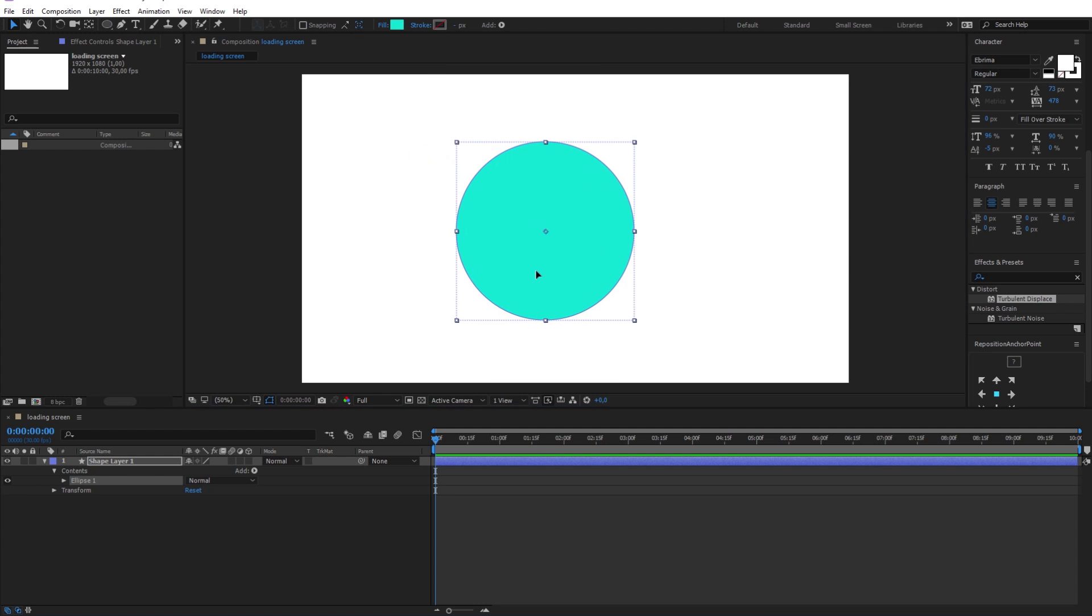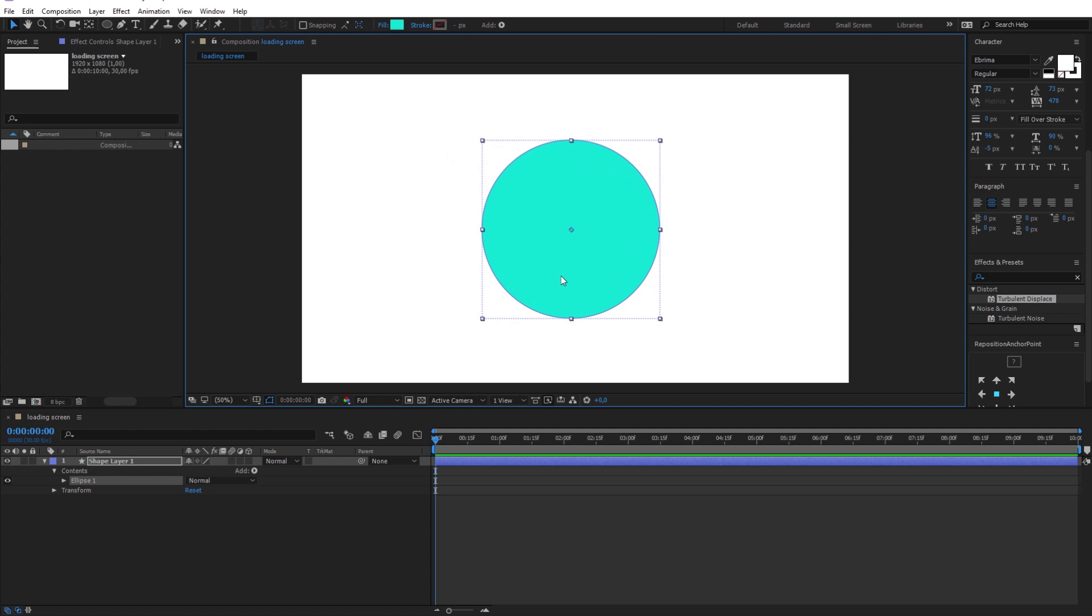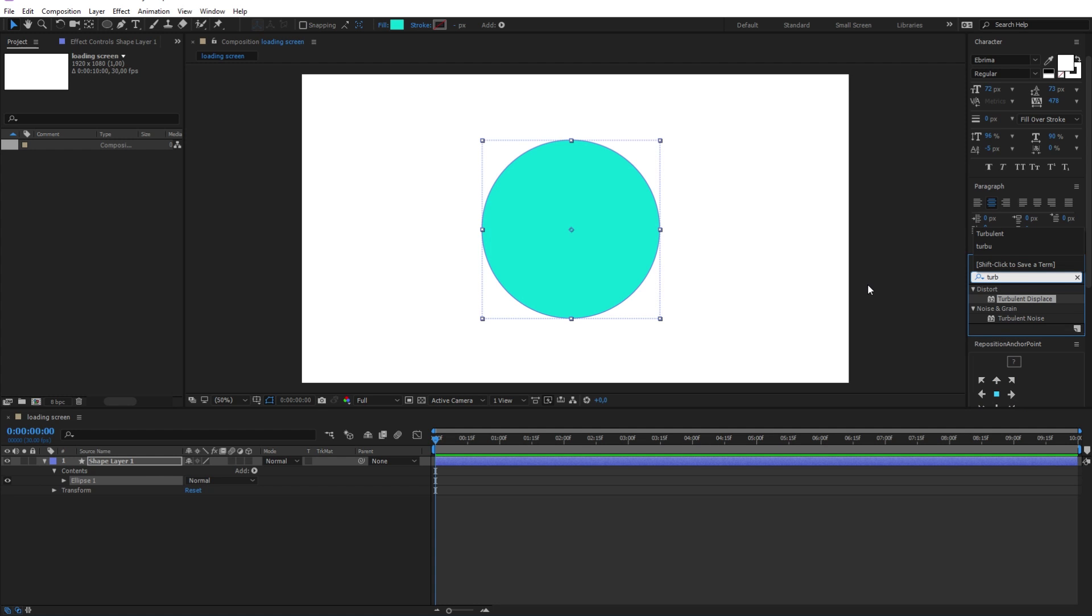Using the selection tool, position it at the center. After that go ahead and search for the Turbulent Displace effect in the effect and preset here, and drag it on the circle.